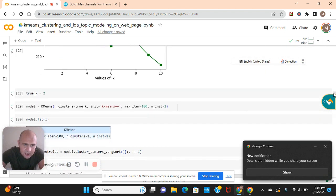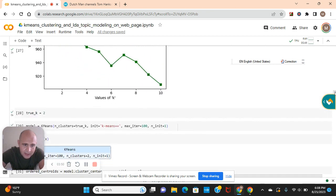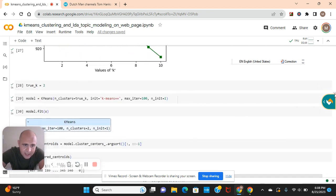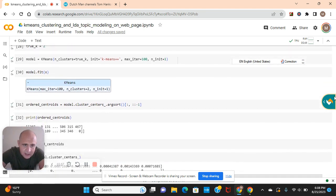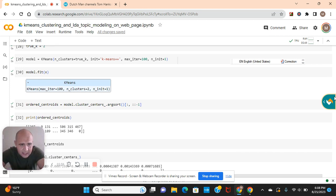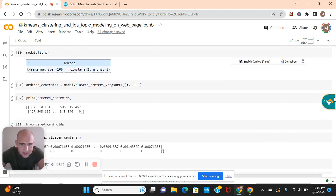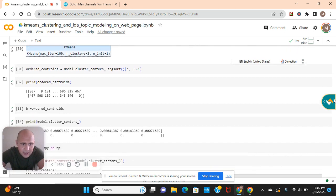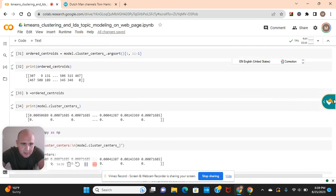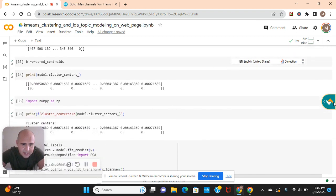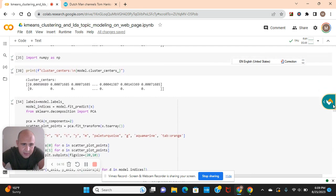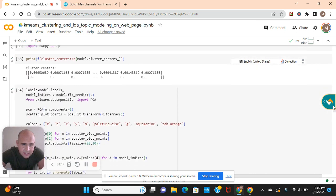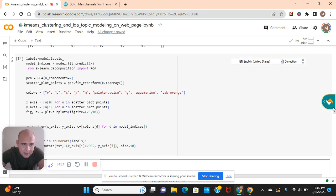True K equals two because that was the elbow. Model equals K-means. True K. Pass all those parameters right there. The max iter. Model fit. Ordered centroids equals model cluster center arg sort. Pass the splicing parameters. There's the ordered centroids. Print model clusters. The model labels equals model labels. Fit predict X.